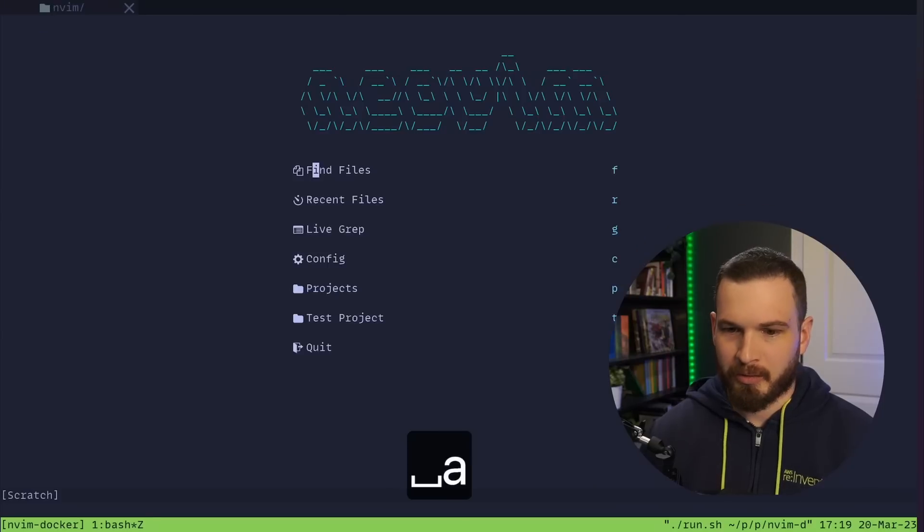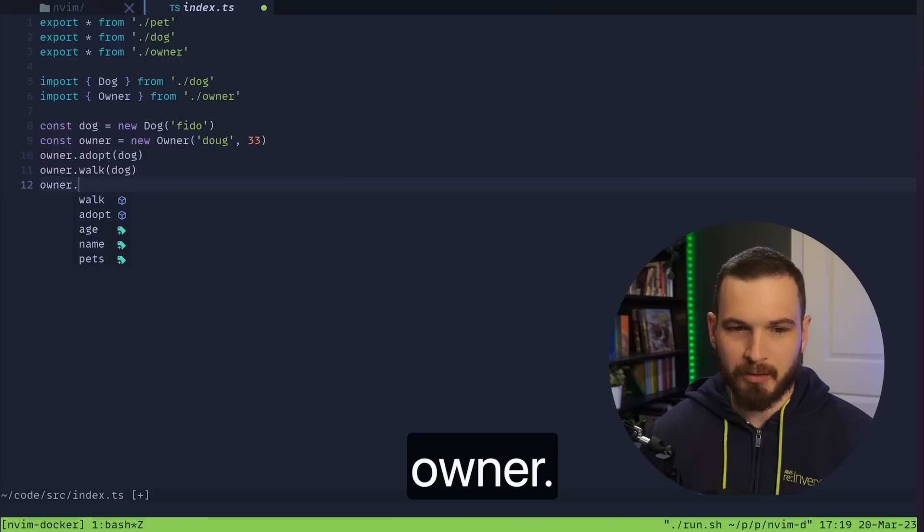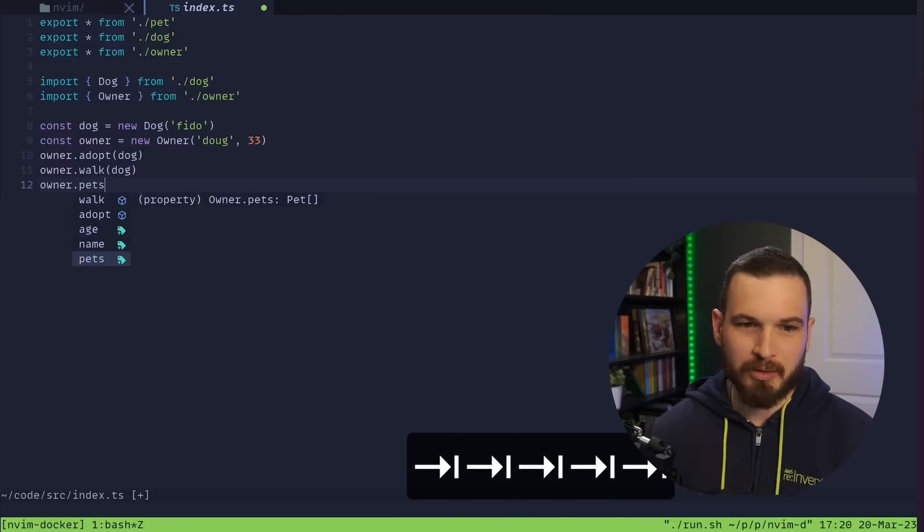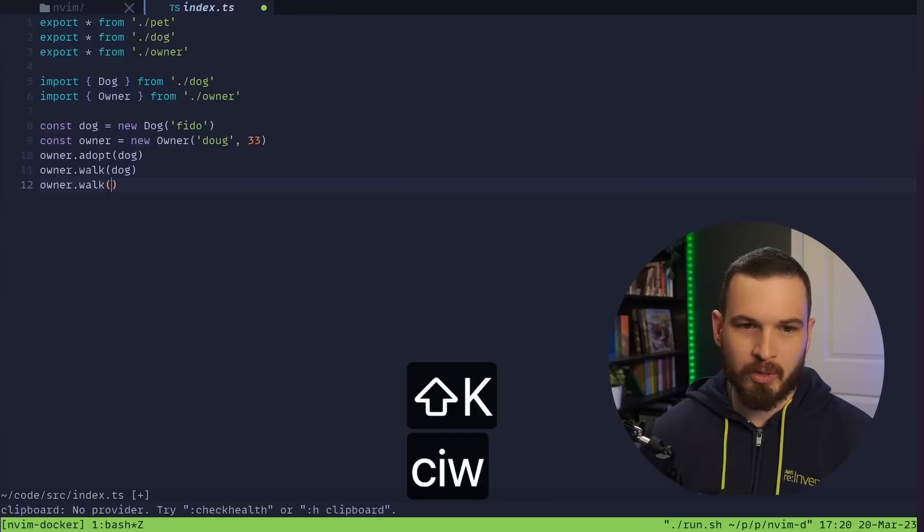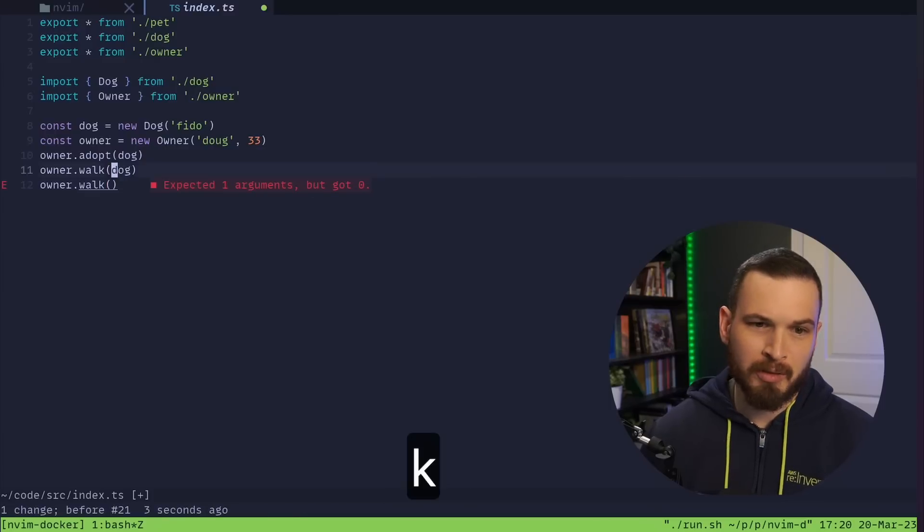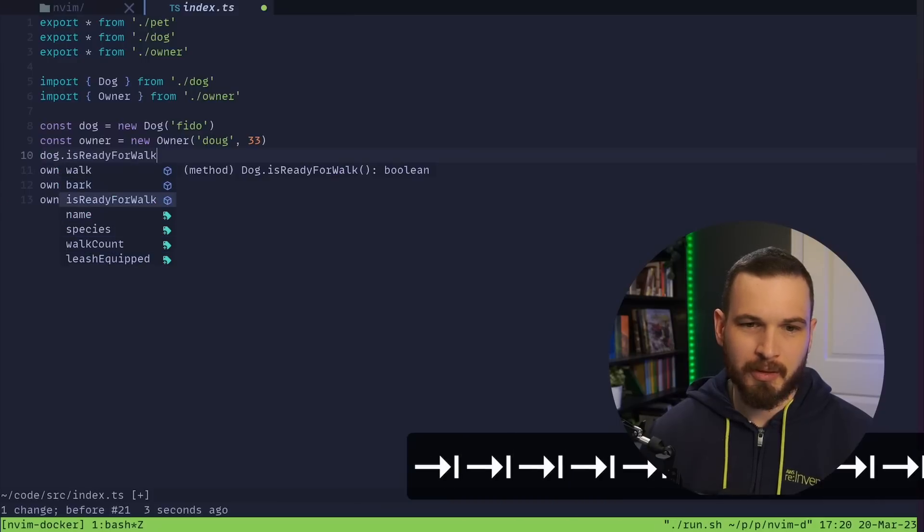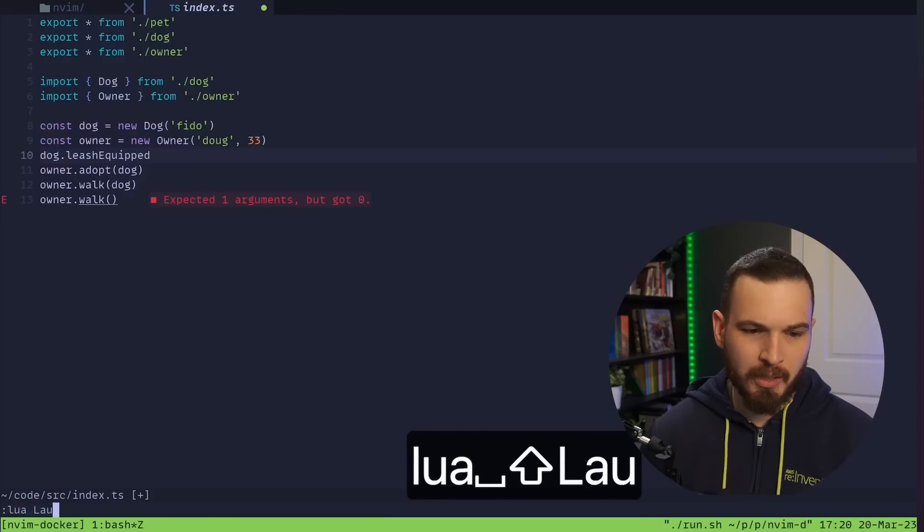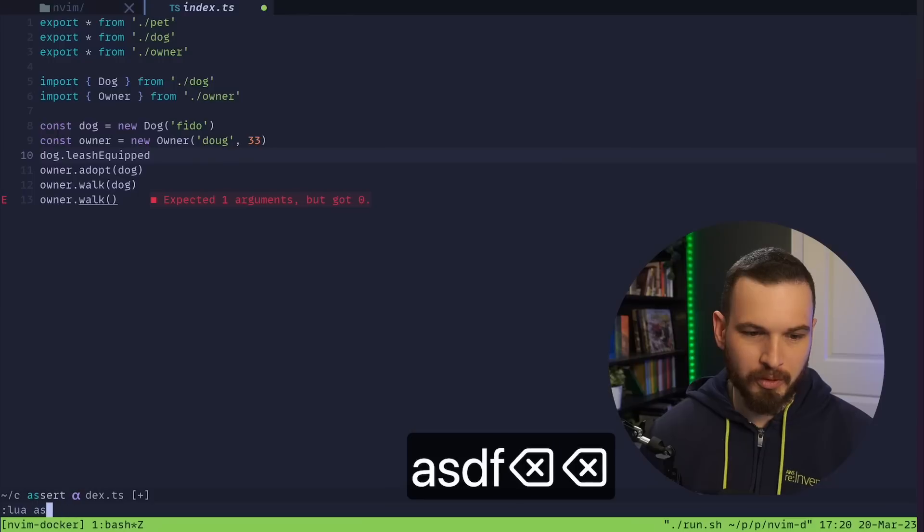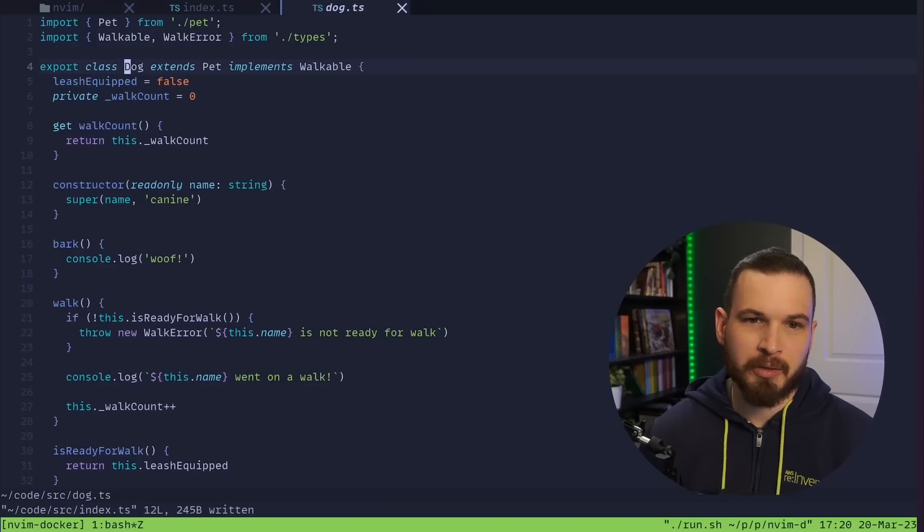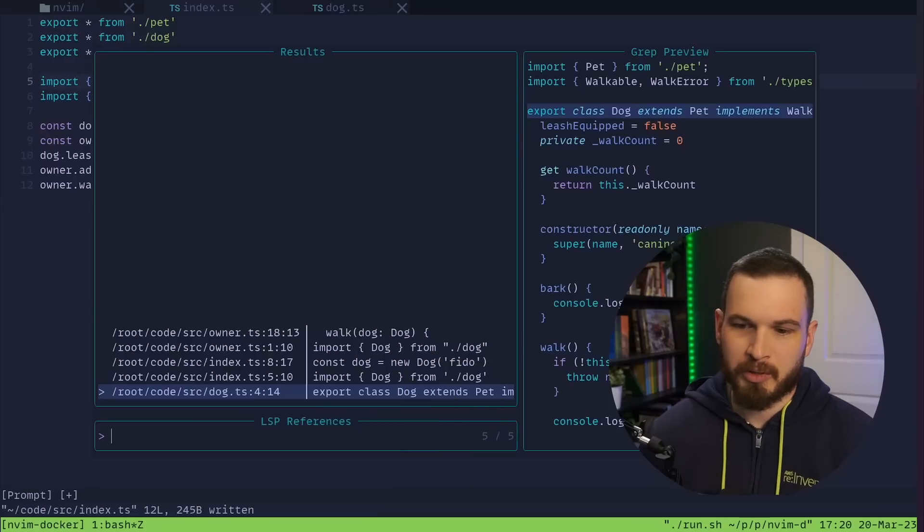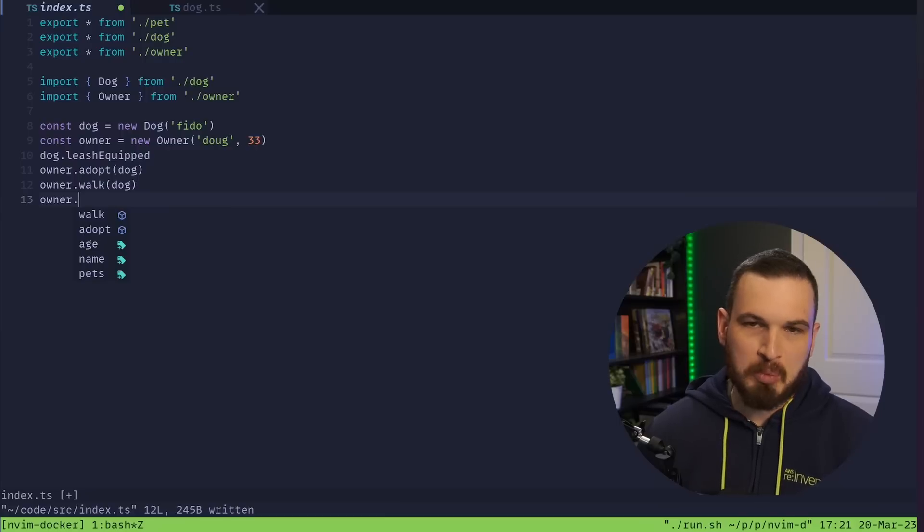If I go back in there, let's go to the test project and now I should be able to do owner dot and look at that I have completions. If I pass in a dog that works, if I pass in a string it yells at me. If I do dog dot something then I have completions. If I come down here and do Lua, well that didn't totally work but I am getting this completions window. GD works, GR works now, I can see all the places where dog is being referenced. And yeah that's, I mean it's not too shabby.